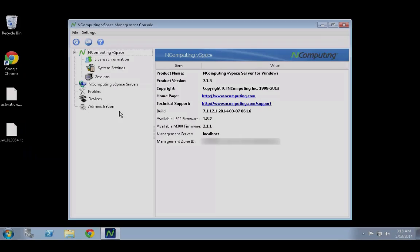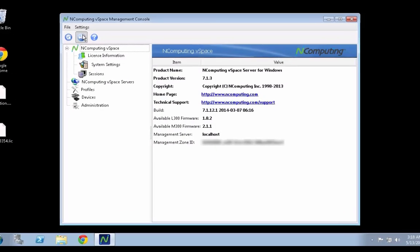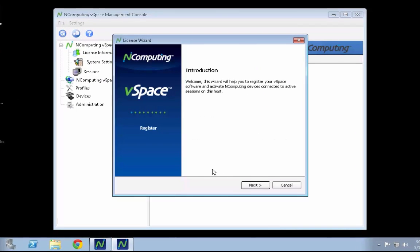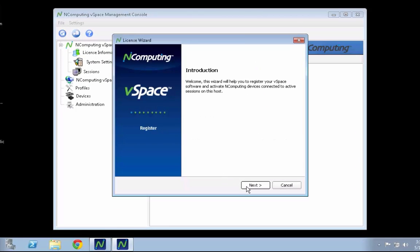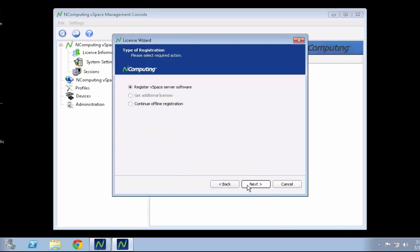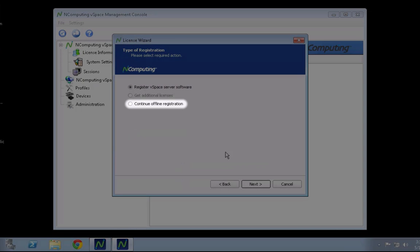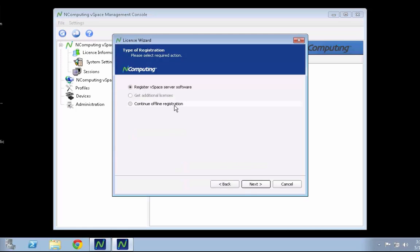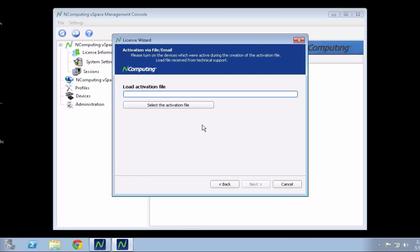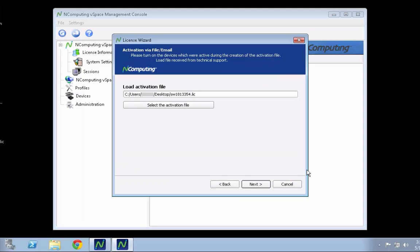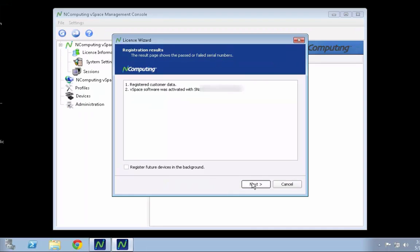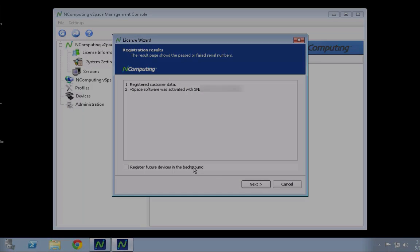From the vSpace server being registered, launch the registration wizard once more. From the initial screen, select Continue offline registration. When prompted, direct the wizard to the location of your activation file. A summary page will indicate the status of your offline registration.